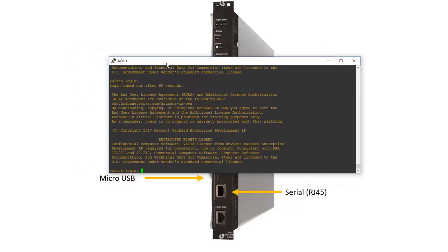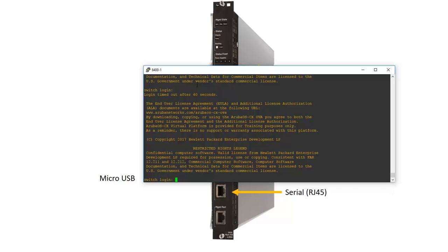Once we have access we can start configuring remote access. There are a couple of options here. We can choose to configure the management ethernet port of the management fabric module for out-of-band management or we can choose a generic ethernet port on one of the switch modules. Let me show you how to configure both options starting with the management ethernet port.